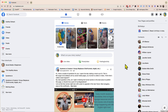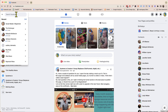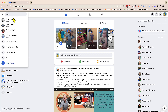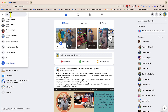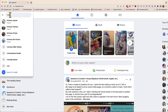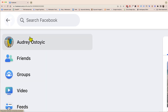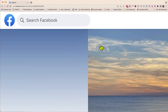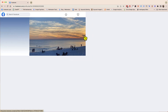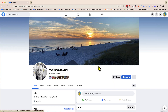Alright, so here we are on the home page, and I'm just gonna use my sister Melissa as an example. I'm gonna go to her profile page by simply typing in her name up here in the top left of the screen — Melissa Joyner. Now we're on her profile.